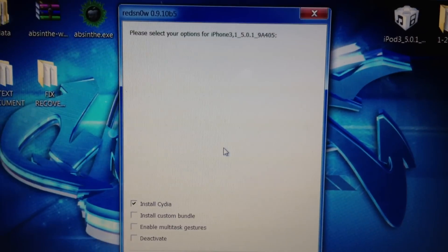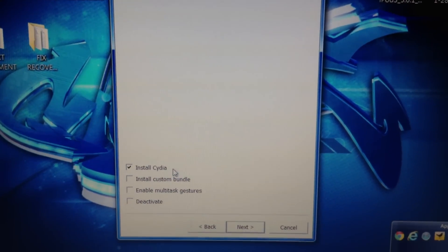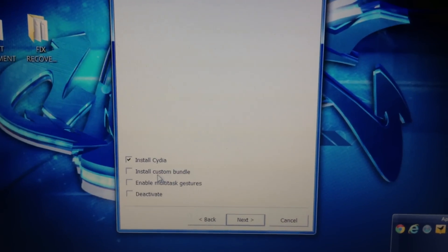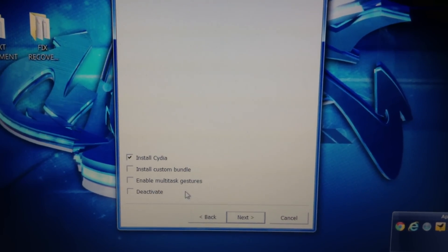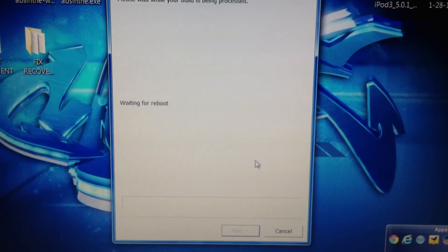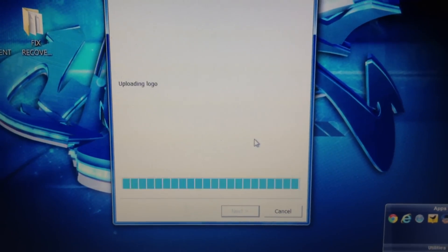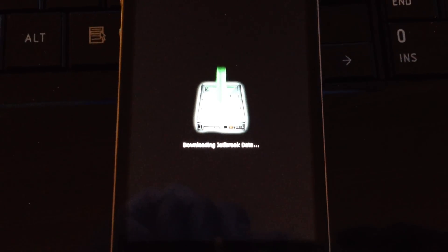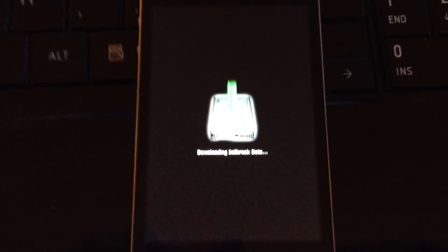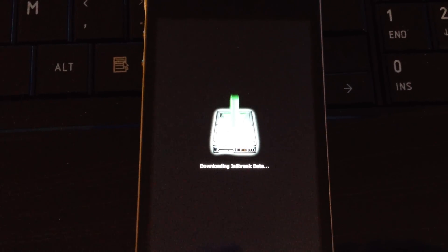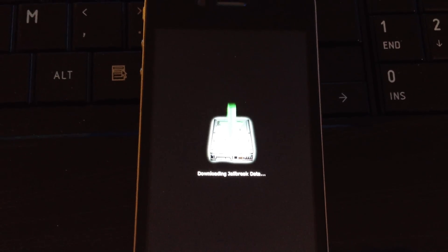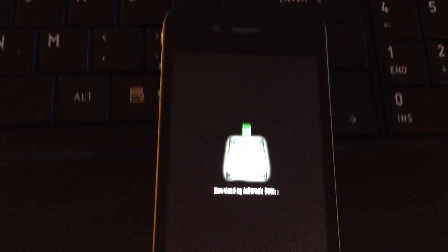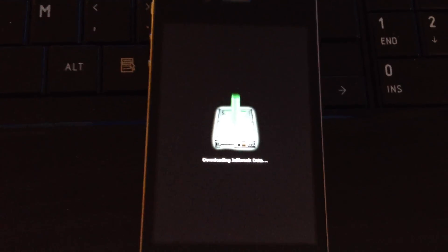What you're going to want to do is you're just going to want to install Cydia. You don't want to do any of this other stuff unless you need it. So I'm going to click next. It's waiting for a reboot, and then you go back down to the phone. And there you go, so now it's jailbreaking it, it's doing its thing.